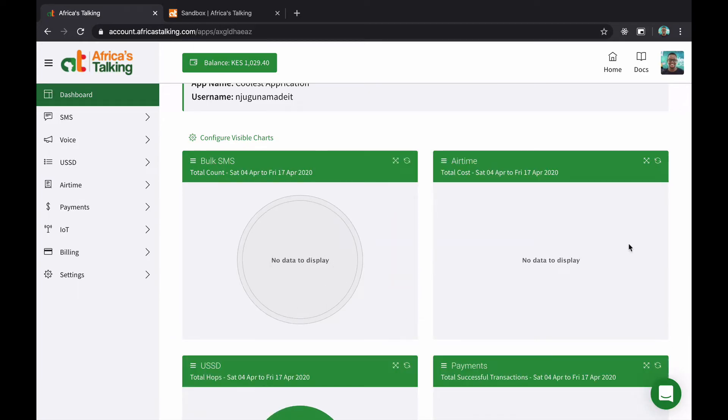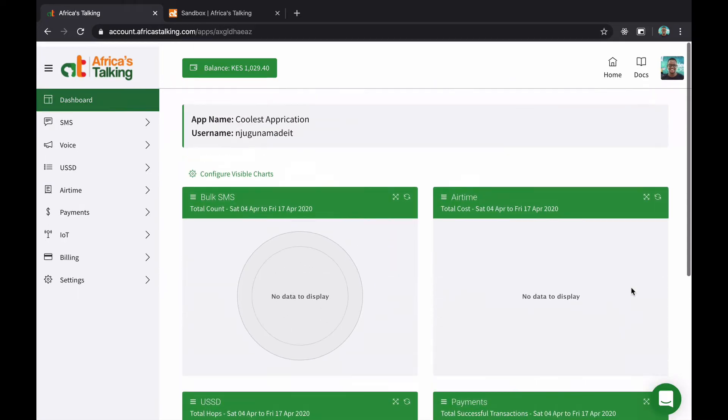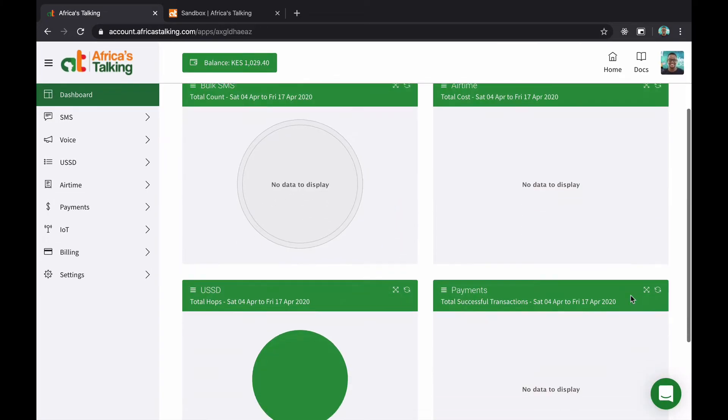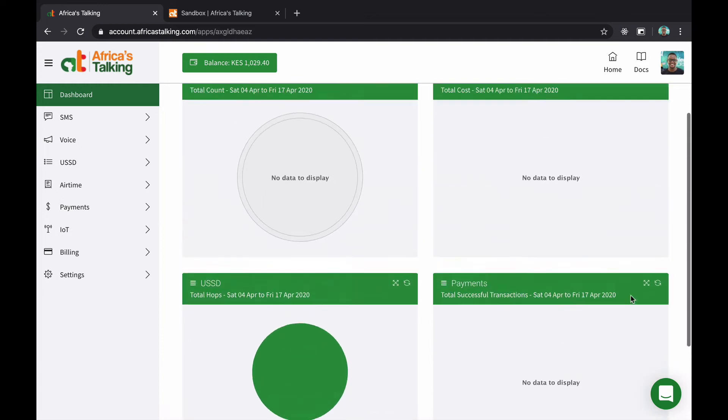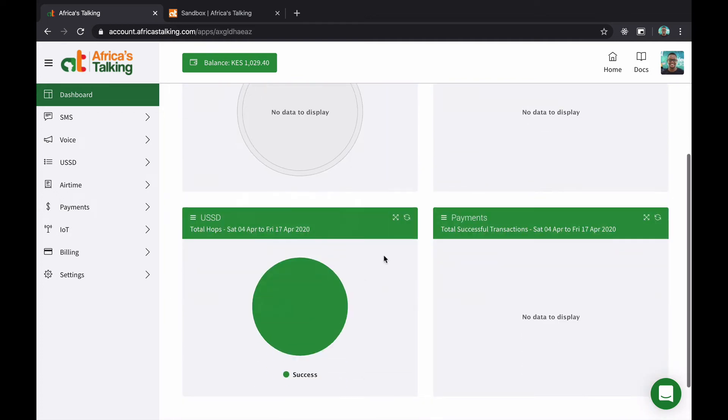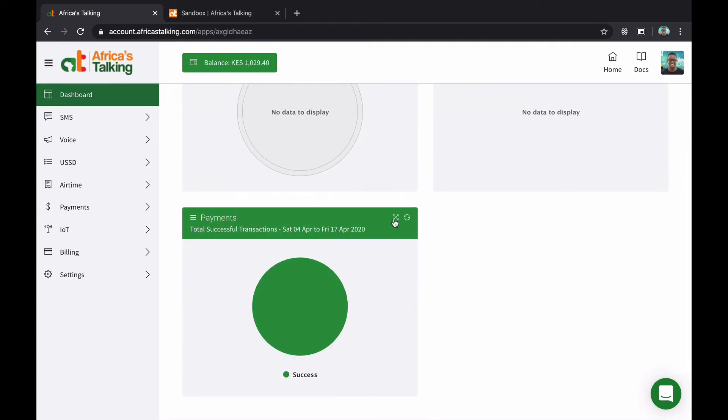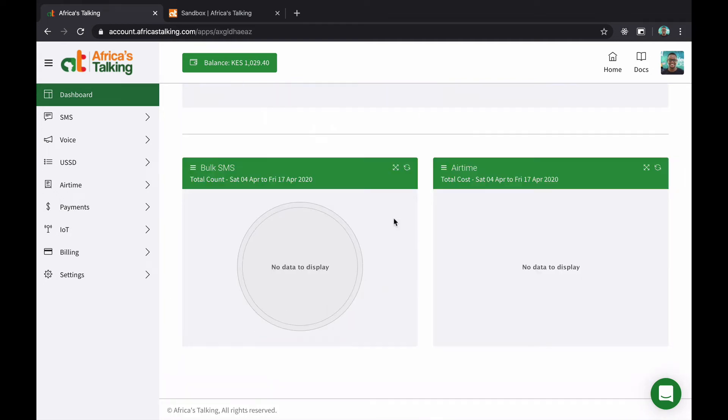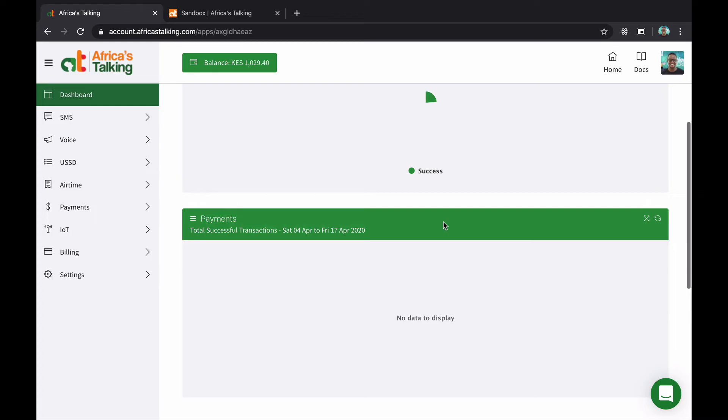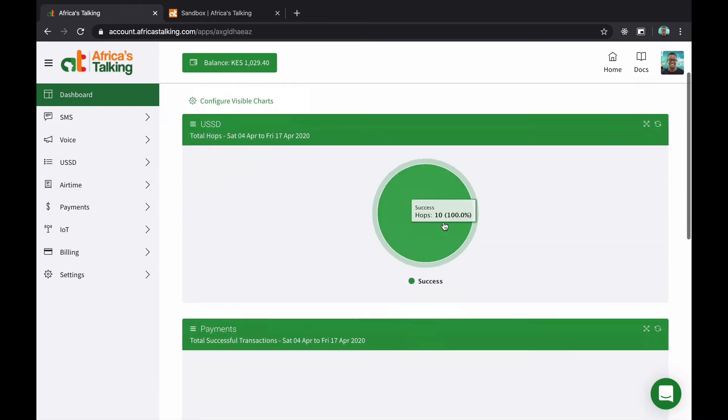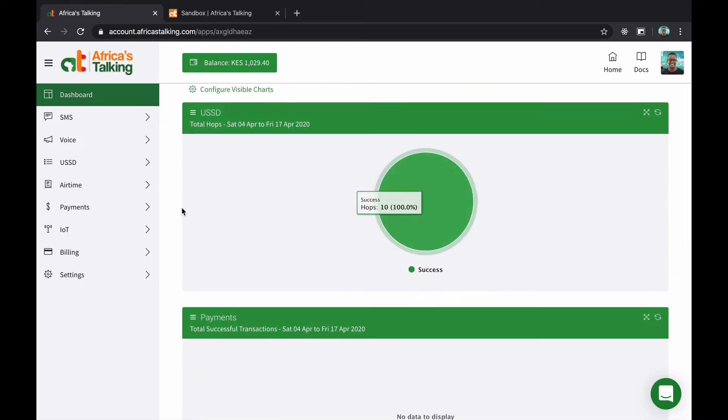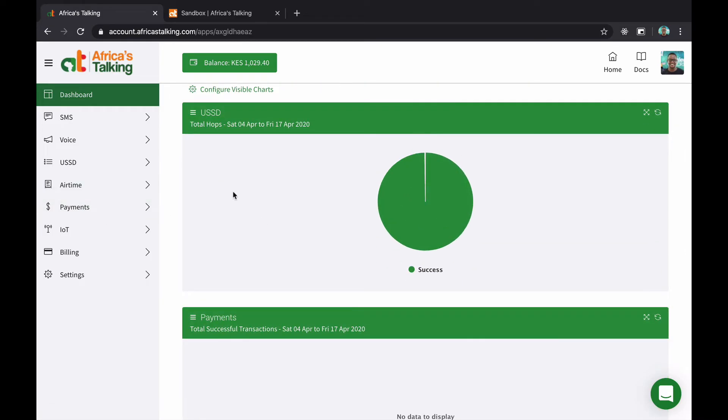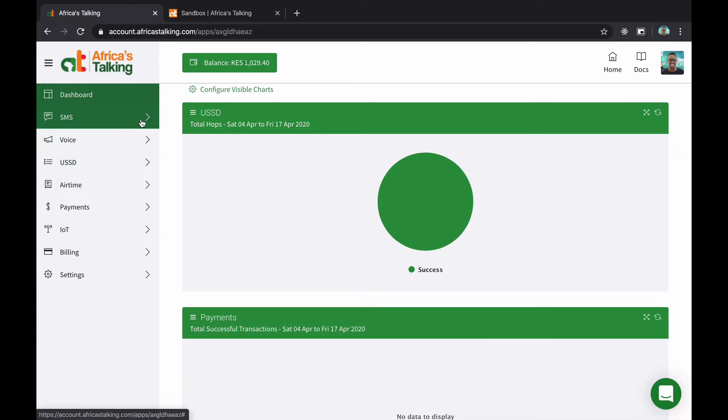And you can be able to change the size of each one of them to look a little bit different. Make it bigger, make it smaller. It's all up to you. And you can refresh in case you want the latest data at any one point in time.